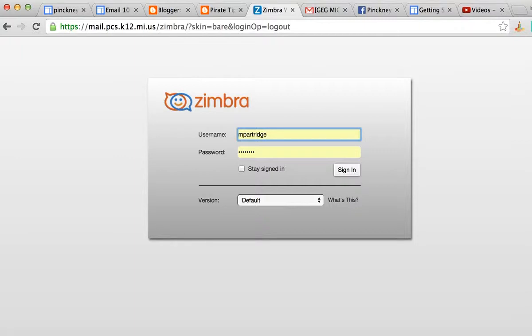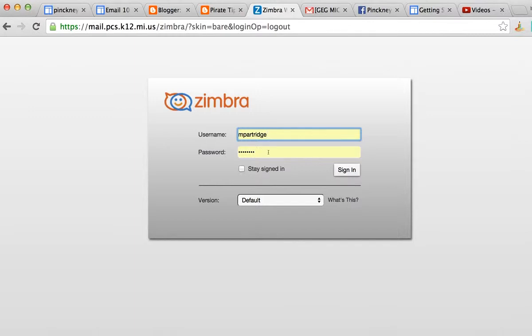Now here's what's going to happen. Whenever someone sends an email to your account at pcs.k12.mi.us that goes into this Zimbra webmail, what we're going to do is set it so that they automatically get a notification letting them know about your new email account.